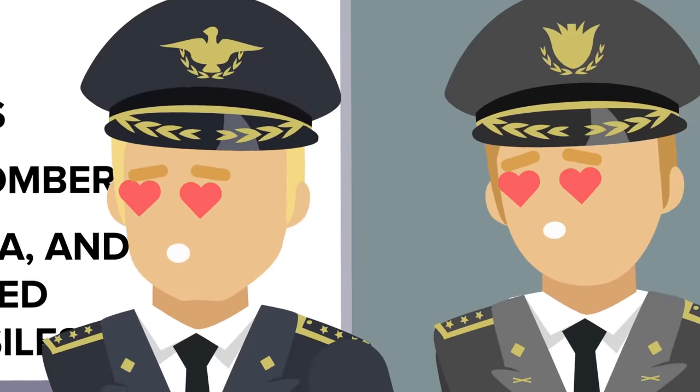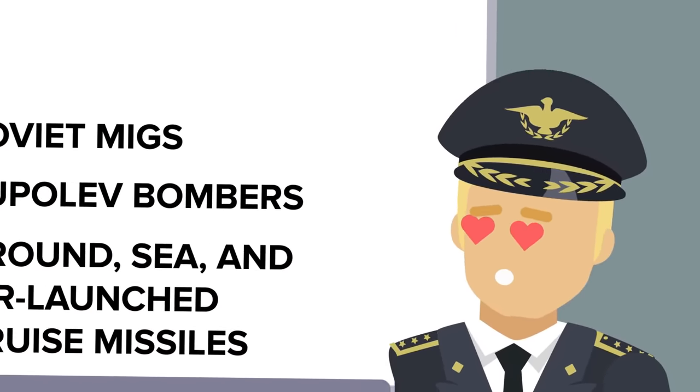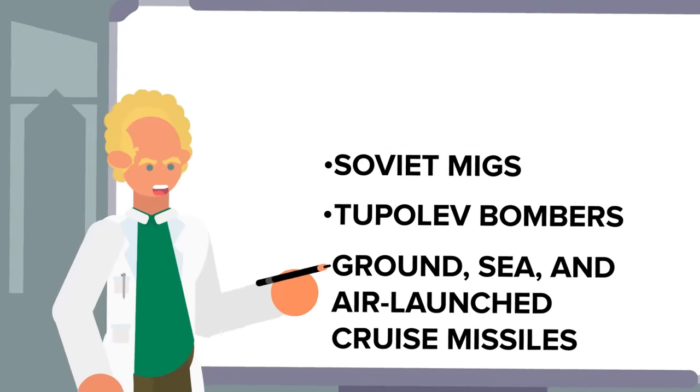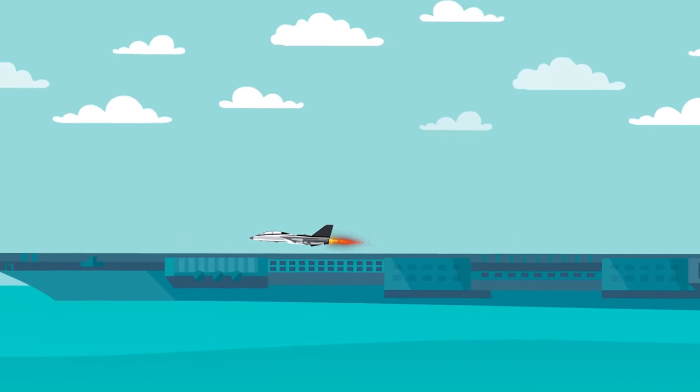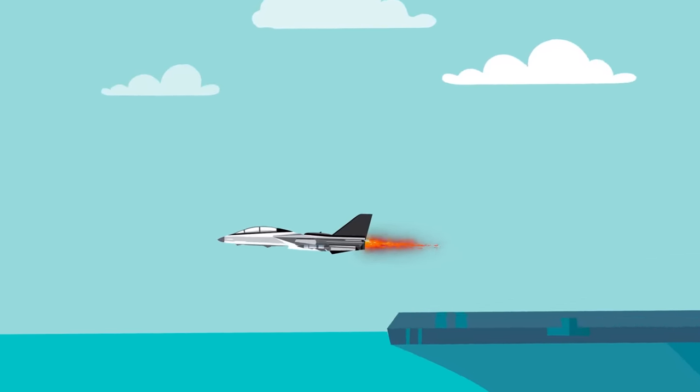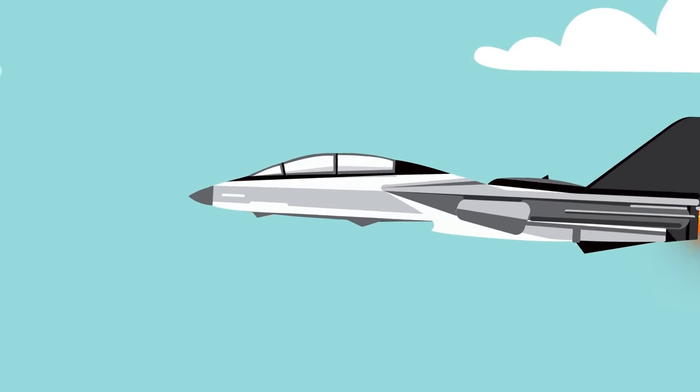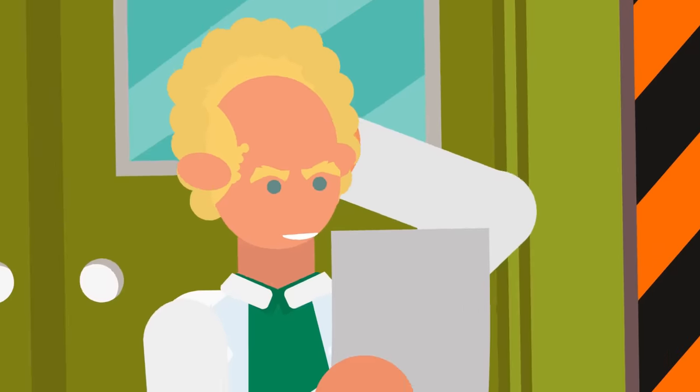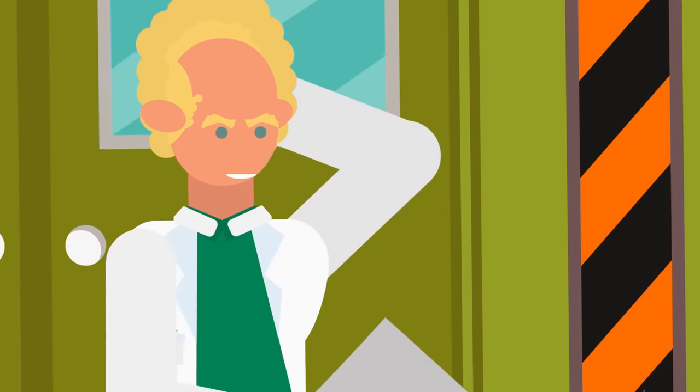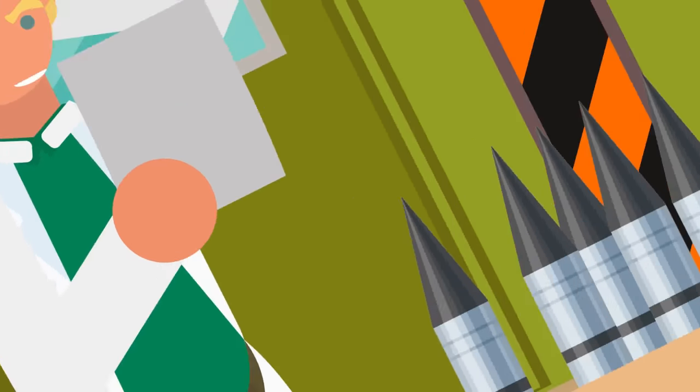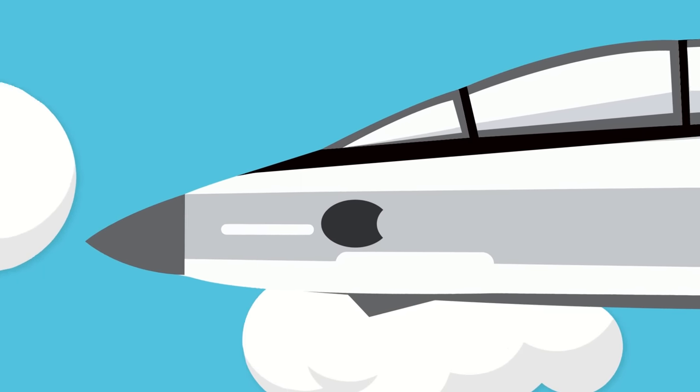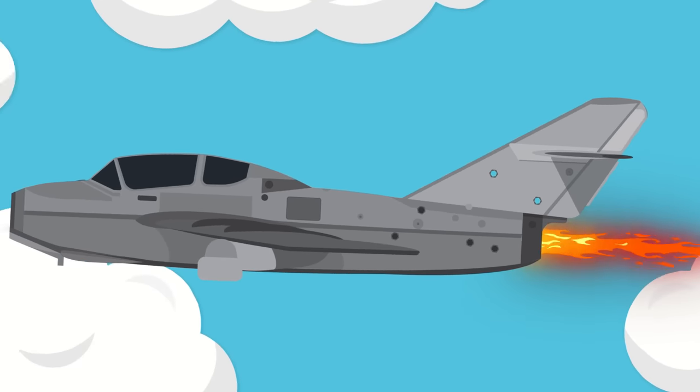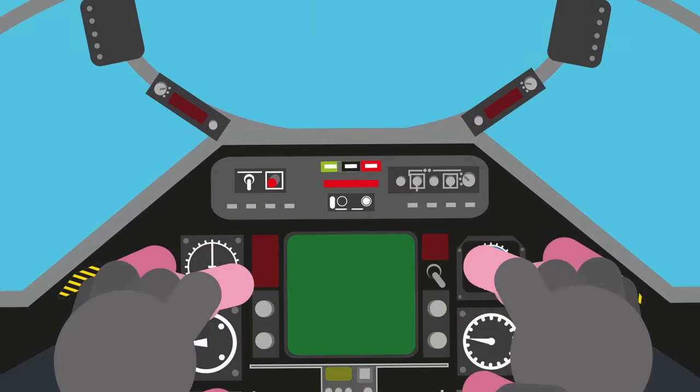The F-14 was designed to fight Soviet MiGs and to shoot down Tupolev bombers as well as ground, sea and air-launched cruise missiles. To do this, it packed some serious firepower. With an engagement range of 100 nautical miles, the F-14 could carry two AIM-54 Phoenixes to engage targets at very long range. At intermediate ranges, the F-14 would use three AIM-7 Sparrows, with two AIM-9 Sidewinders for shorter ranges. If caught in a dogfight, the F-14 would shred enemies with the M61 Vulcan cannon, capable of firing hundreds of 20mm rounds in seconds.